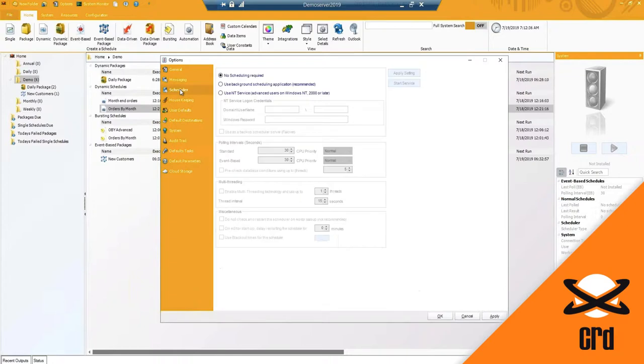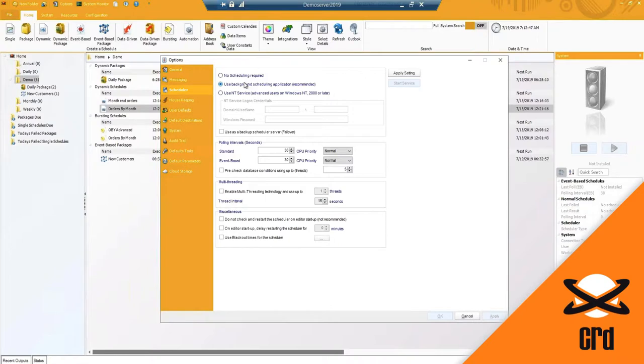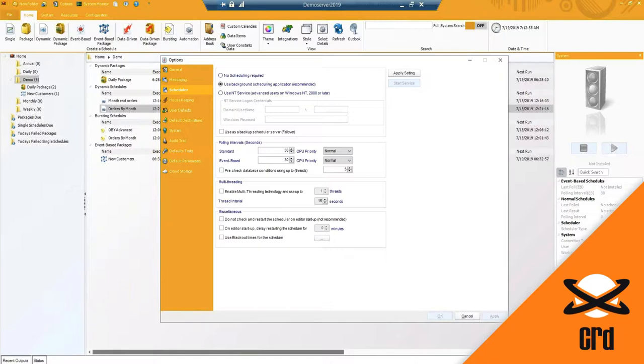Moving on to the scheduler, as you can see I currently have mine set to no scheduling required which means no reports will go out. We do have background scheduling. With background scheduling what that means is a user must be logged into that machine in order to run reports at any given time. If a machine is turned off in the middle of the night or there's a power surge and it is rebooted, the reports will not go out until someone logs into that machine.